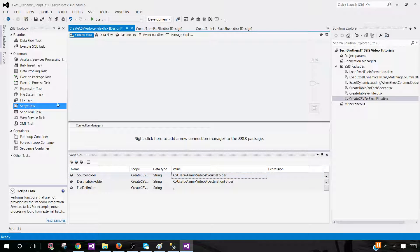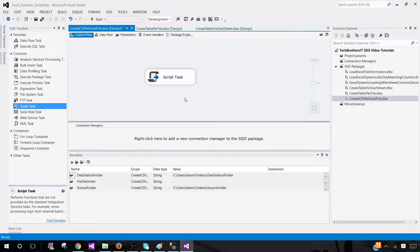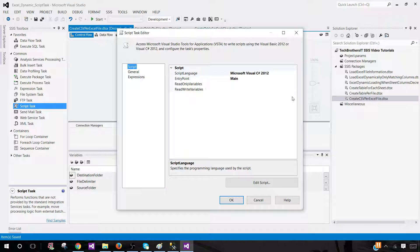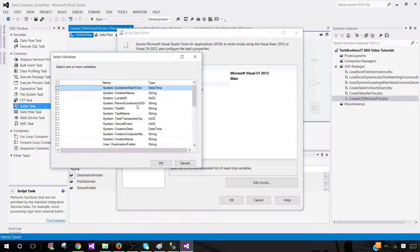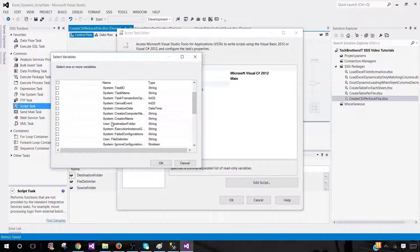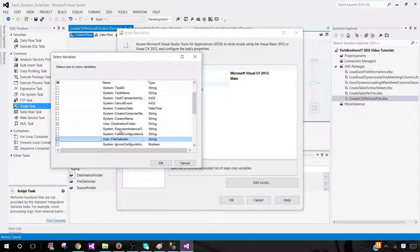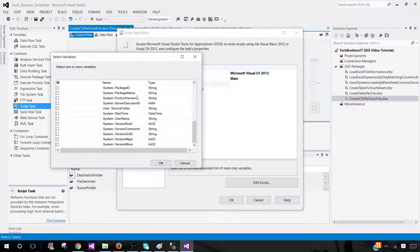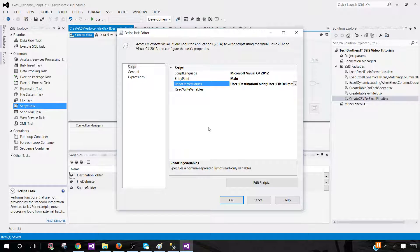Now we're going to bring a Script Task into the SSIS package in the control flow pane. Let's save it in case something goes wrong. Inside the Script Task, we will be using those variables — I'm going to select destination folder, file delimiter, and source folder. Note that these variable names are case-sensitive, so remember exactly what you typed when writing inside the script task.